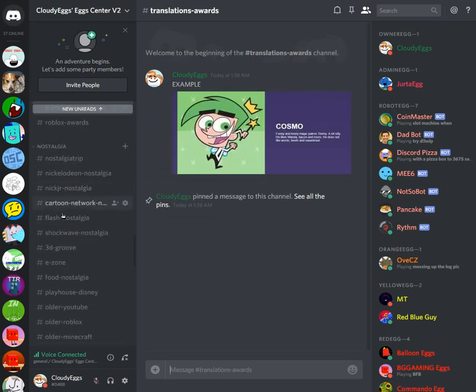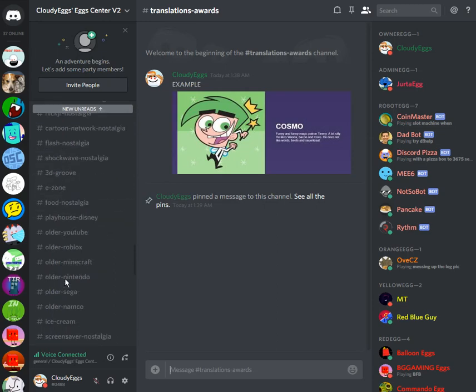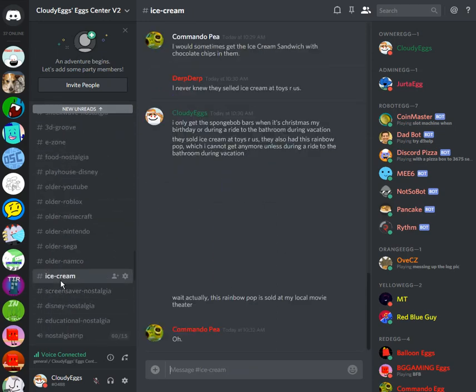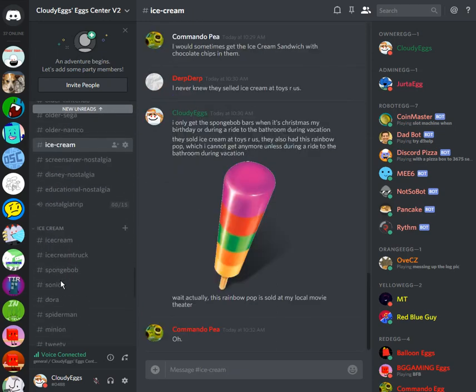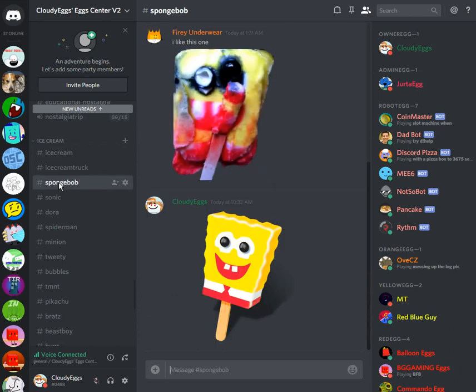Make sure to check the nostalgia category because I should be known for more than just memes. Also check the ice cream category and post as many deformed ice cream character bars as you can. Join now.